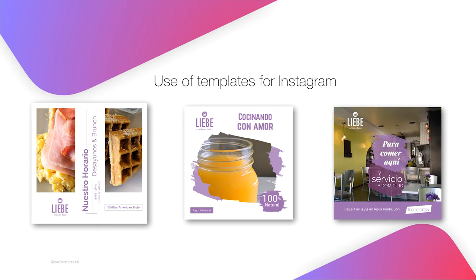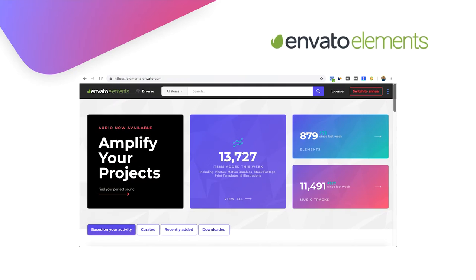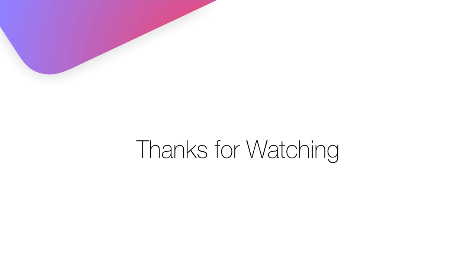The templates I have been using are from Envato Elements — this is a website where you can find different design elements to create better content. If you want to learn more about it, just contact me and I will show you how to use it. Thanks for watching.